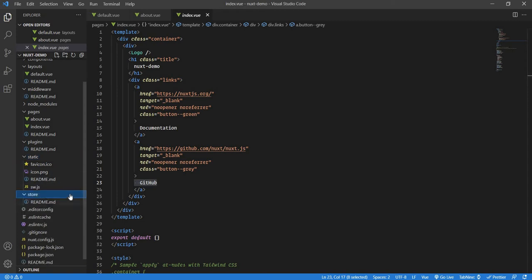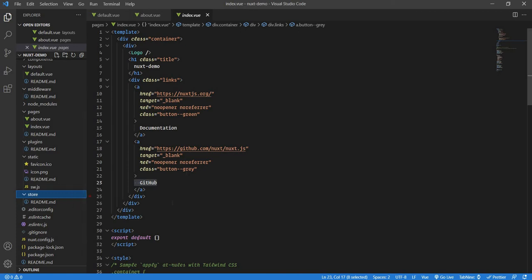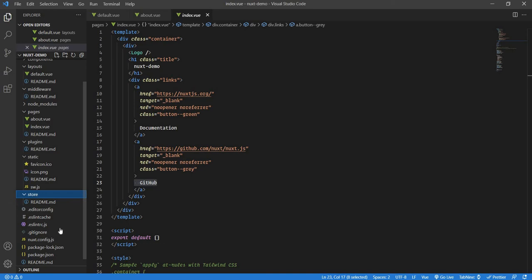Then we have Store. Store is nothing but the ViewX Store. If you want to use ViewX, and also I'm not sure if I mentioned in the previous video, but this whole series is going to be with Composition API. Obviously we will be using some ViewX as well. We can also use it for options. ViewX will come over here. Our Store will come in the Store folder.